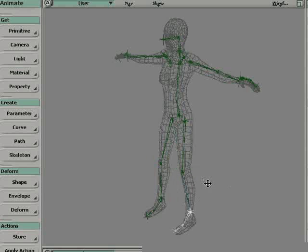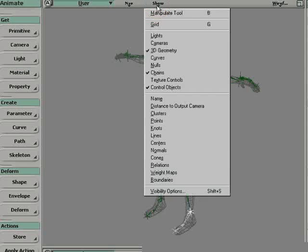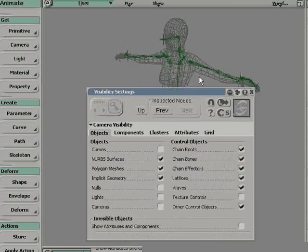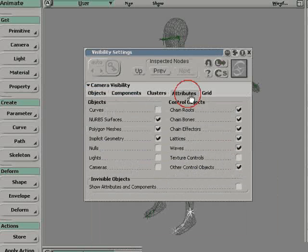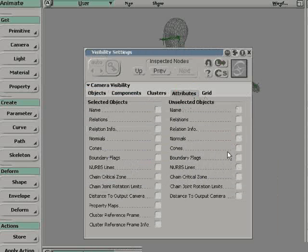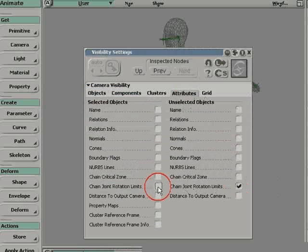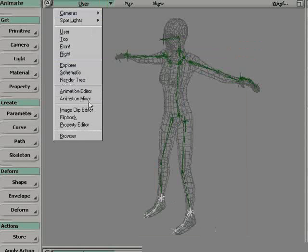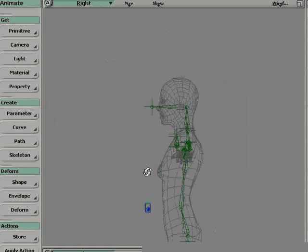Now, I'm going to go in my show visibility option of my viewport and turn on chain joint rotation limit on both selected and unselected objects. In the next step, I'll be creating rotation limits on my knee of the skeleton.